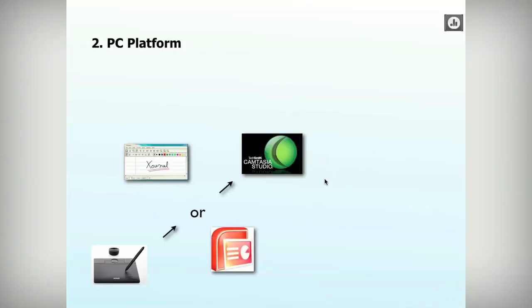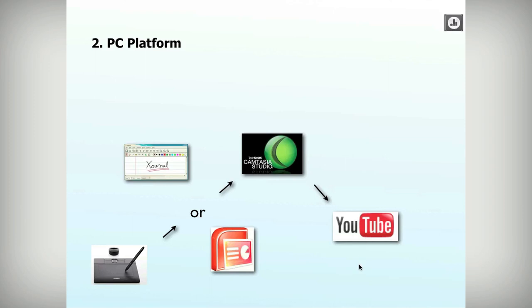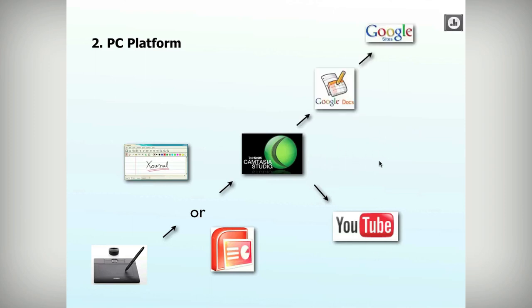I use Camtasia Studio on PC. It is around $300 though, so it's a really expensive piece of software. Throw it into YouTube and use your Google Form and Google site.